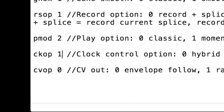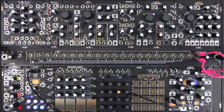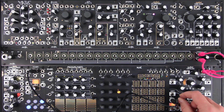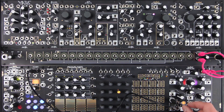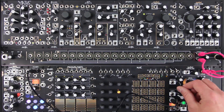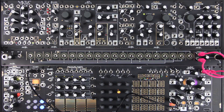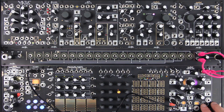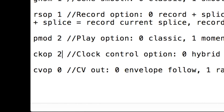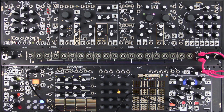Set to 1 to make clock input shift genes regardless of morph setting. Set to 2 to make clock input drive time stretch regardless of morph setting.